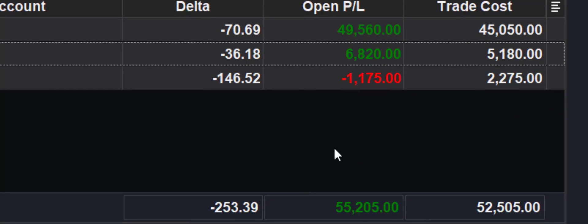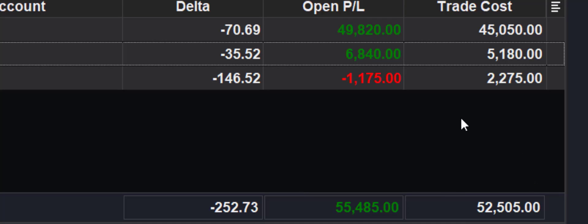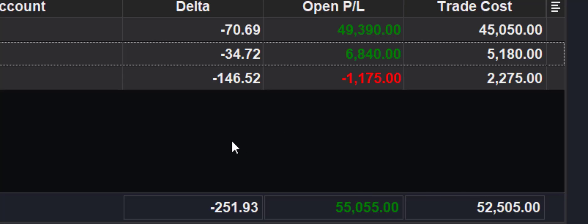But suffice it to say, the risk capital we put on for these options, $52,505. The profit, $55,000, 100% return.